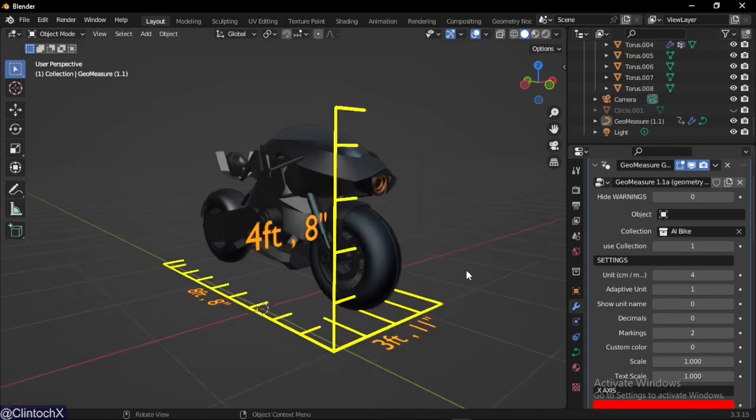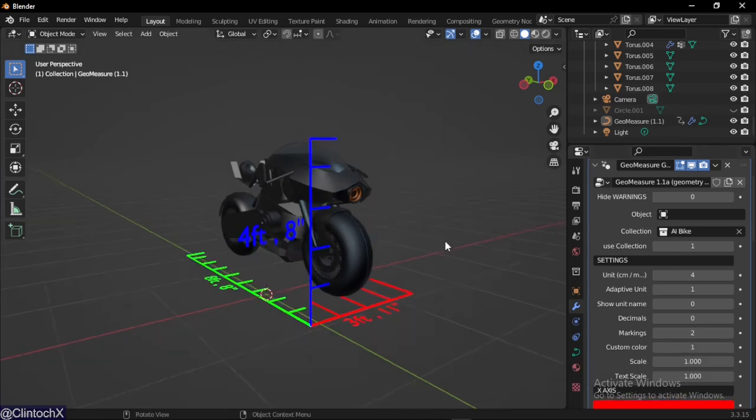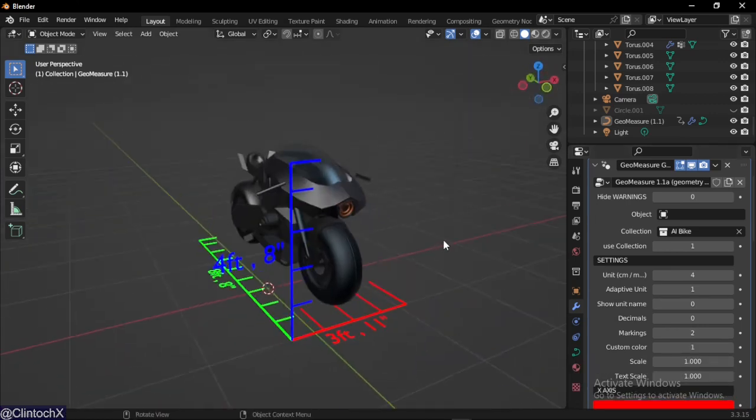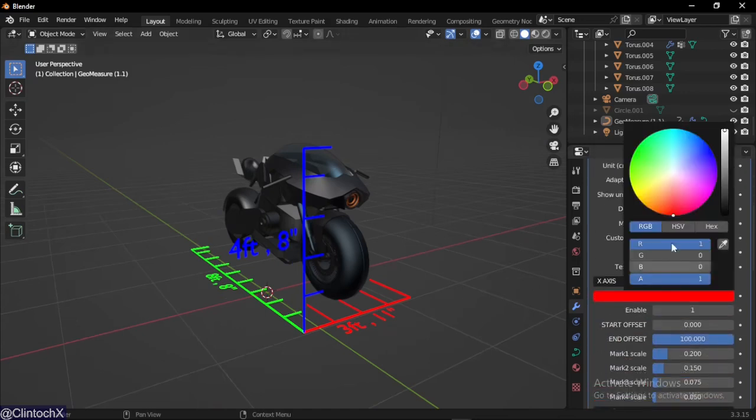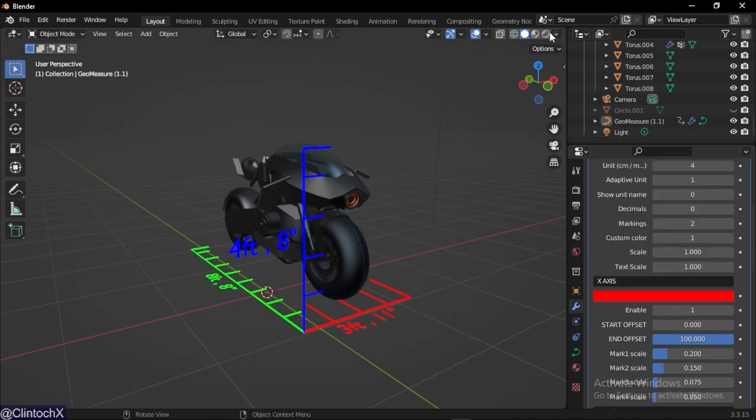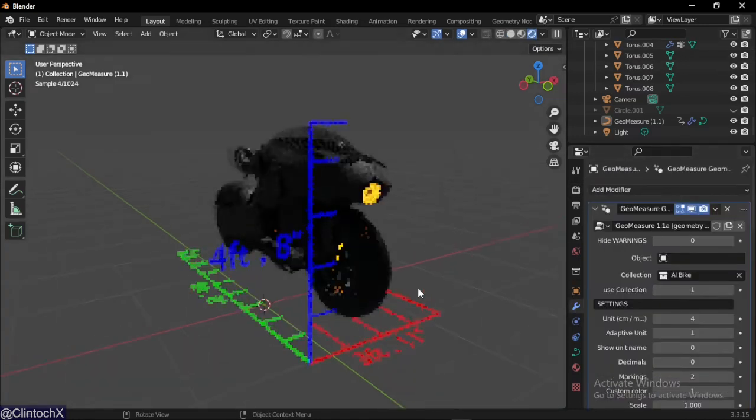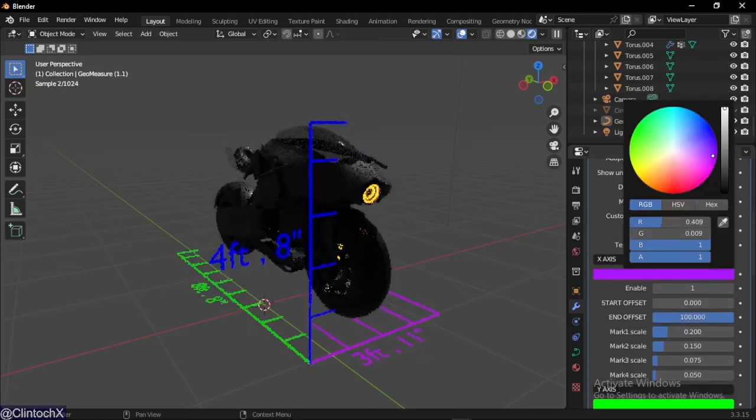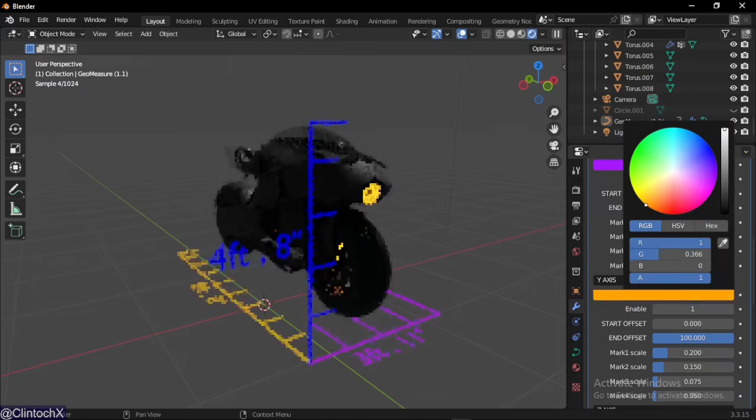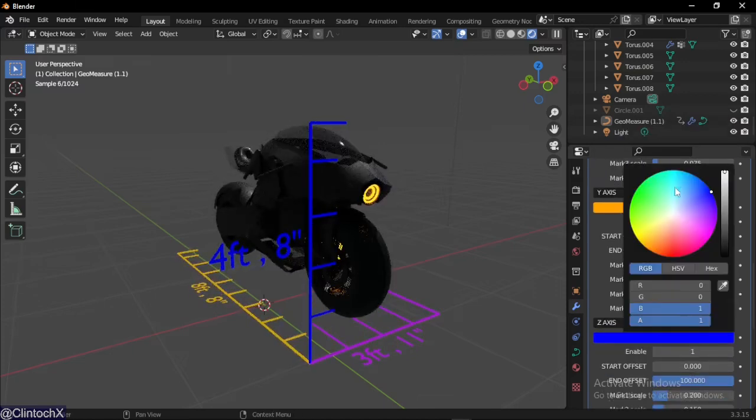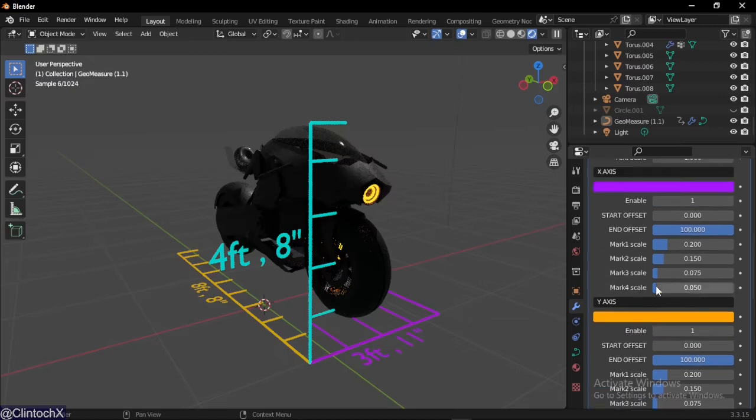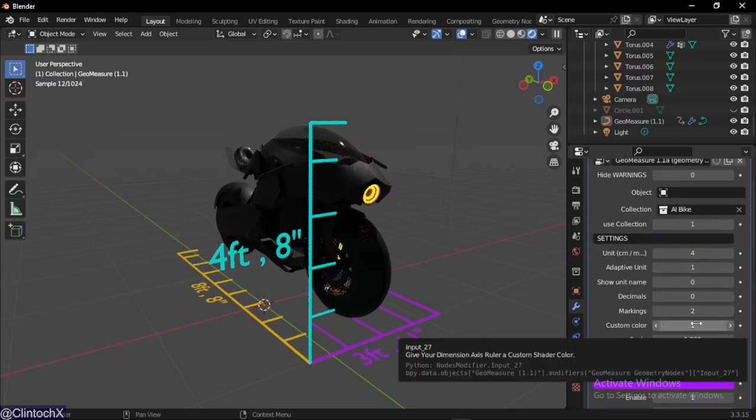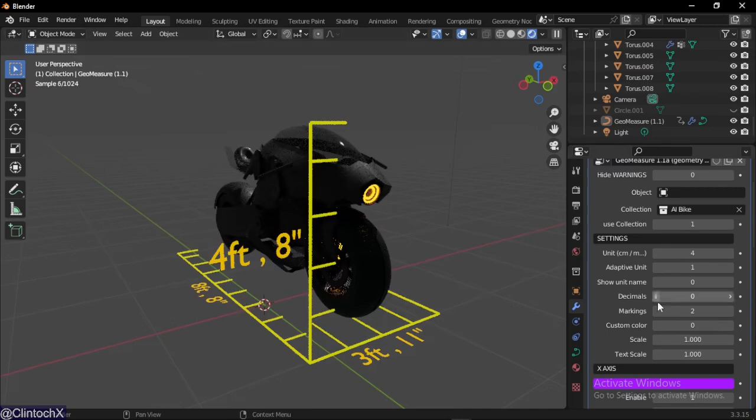Next is custom color which looks like this. This is useful if you want to change the material in the shader. It doesn't work in solid shading, you have to be in rendered mode to see this. We're currently in rendered mode and now we can set the color: purple, orange, and cyan.